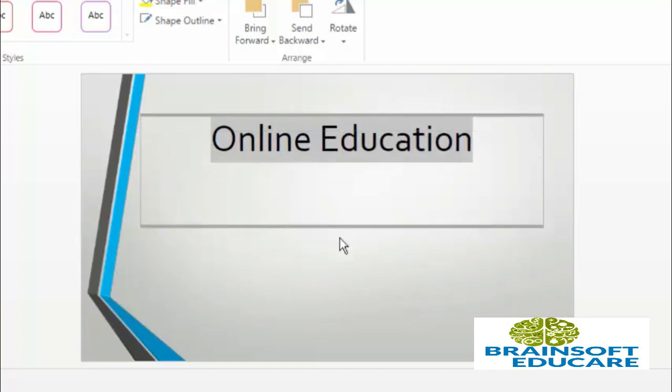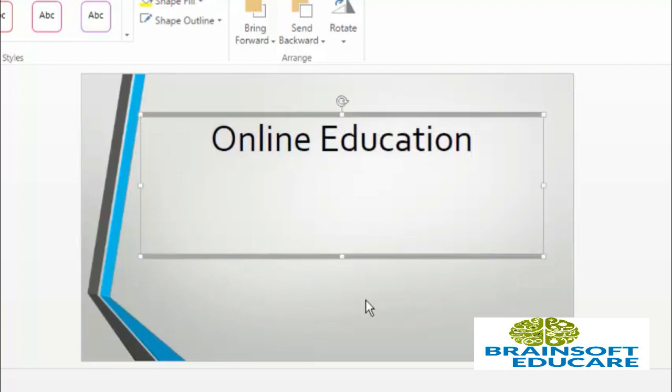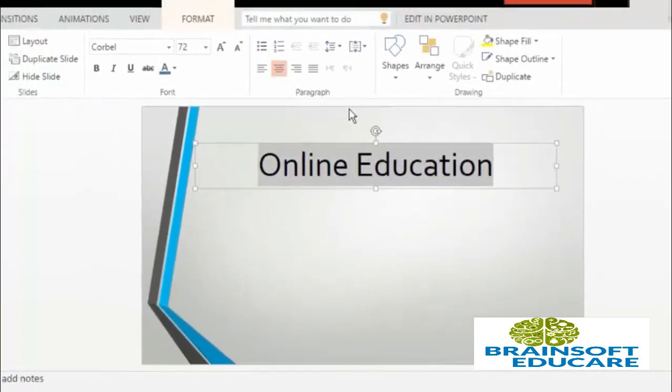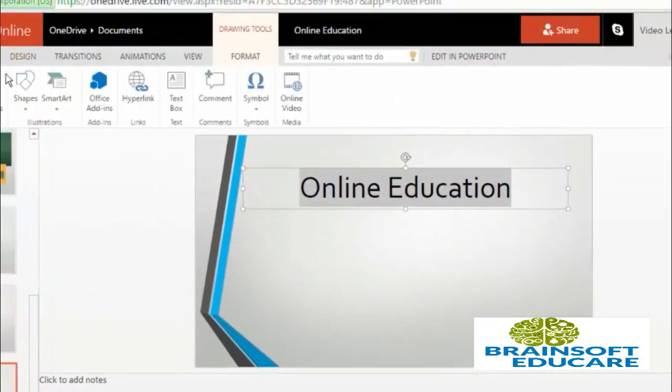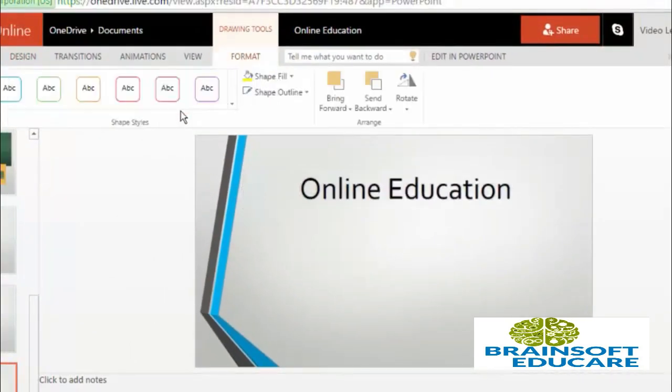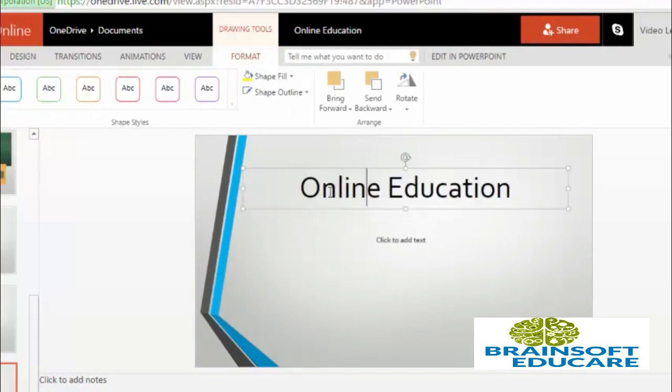Size of text box is now increased. Next you can also apply various kinds of styles to this text box shape. So select styles from here.